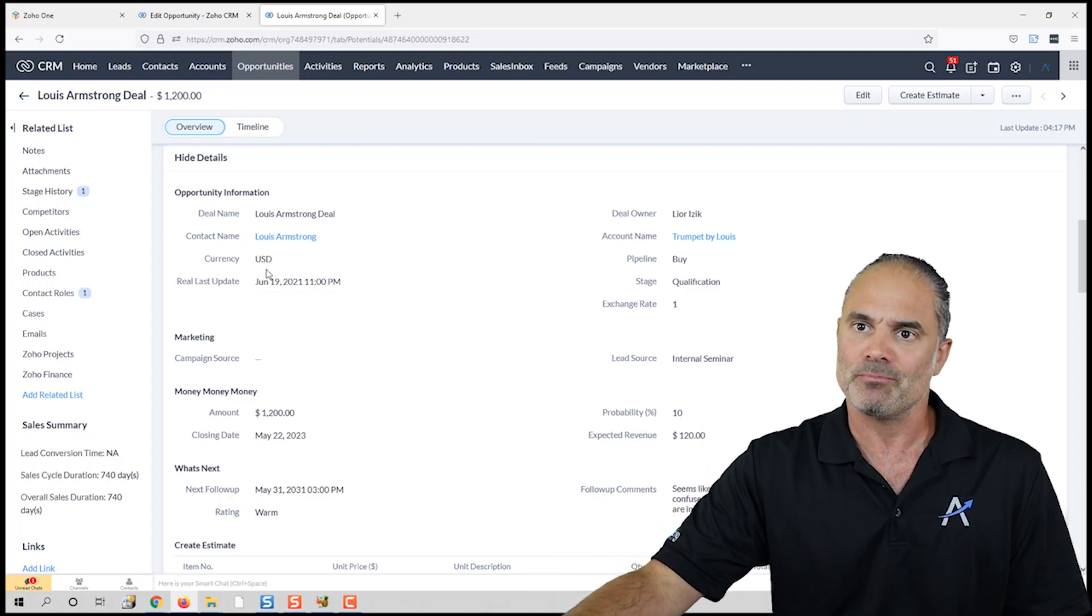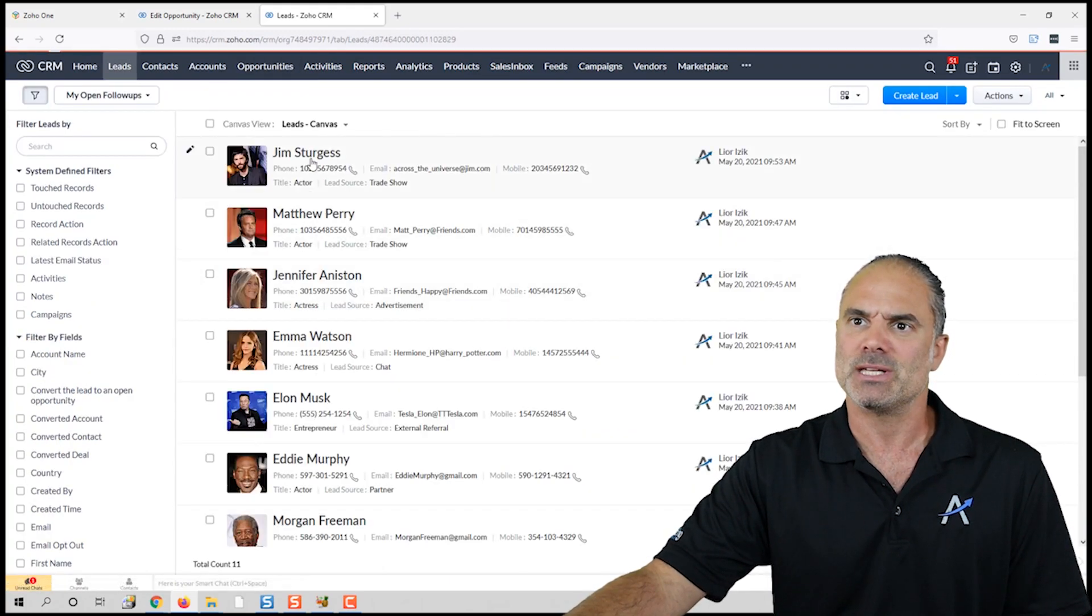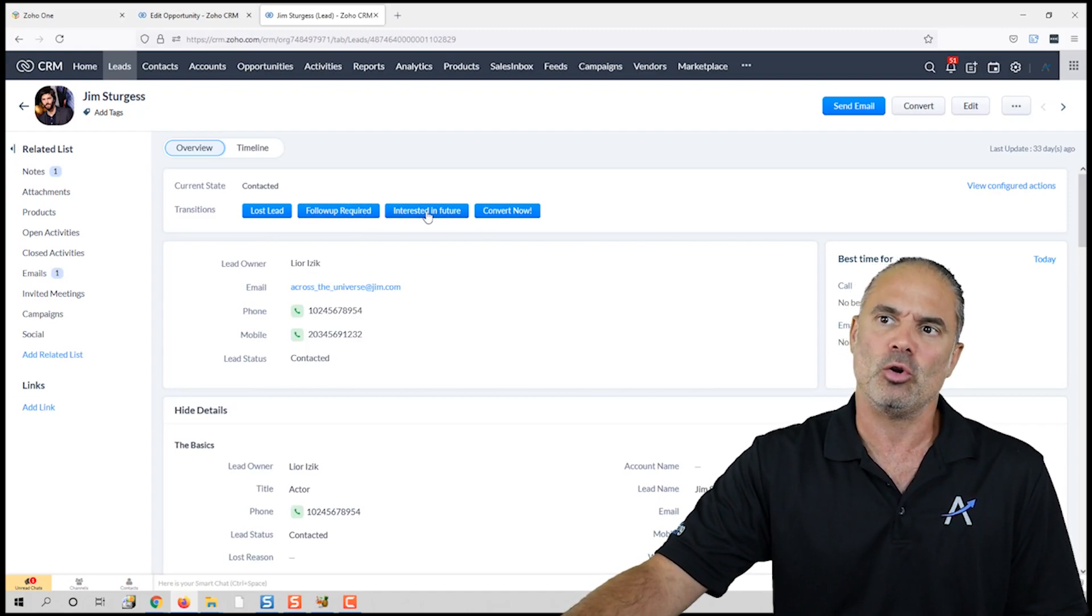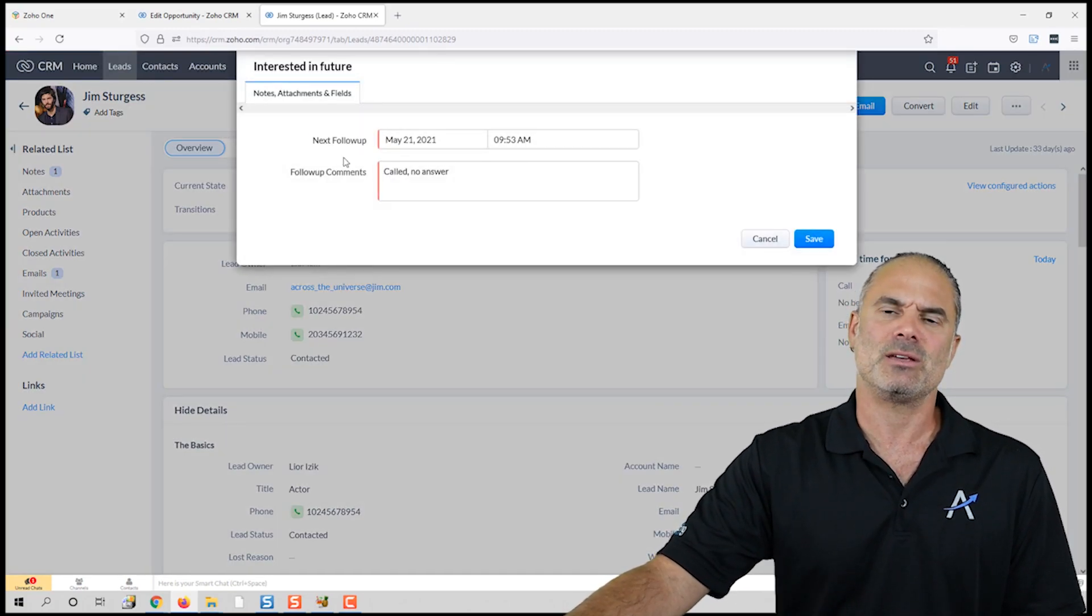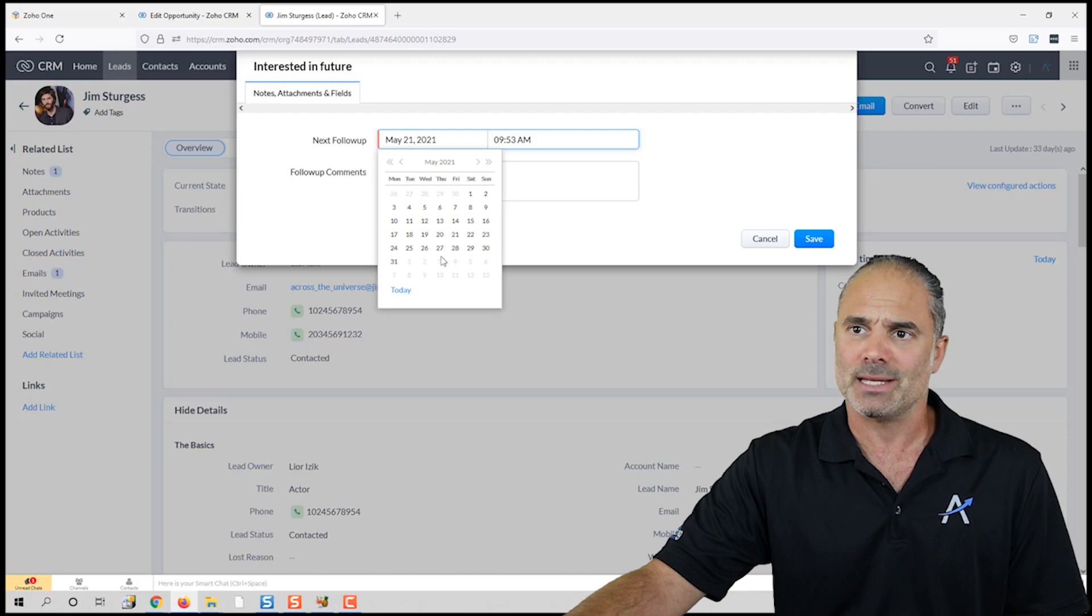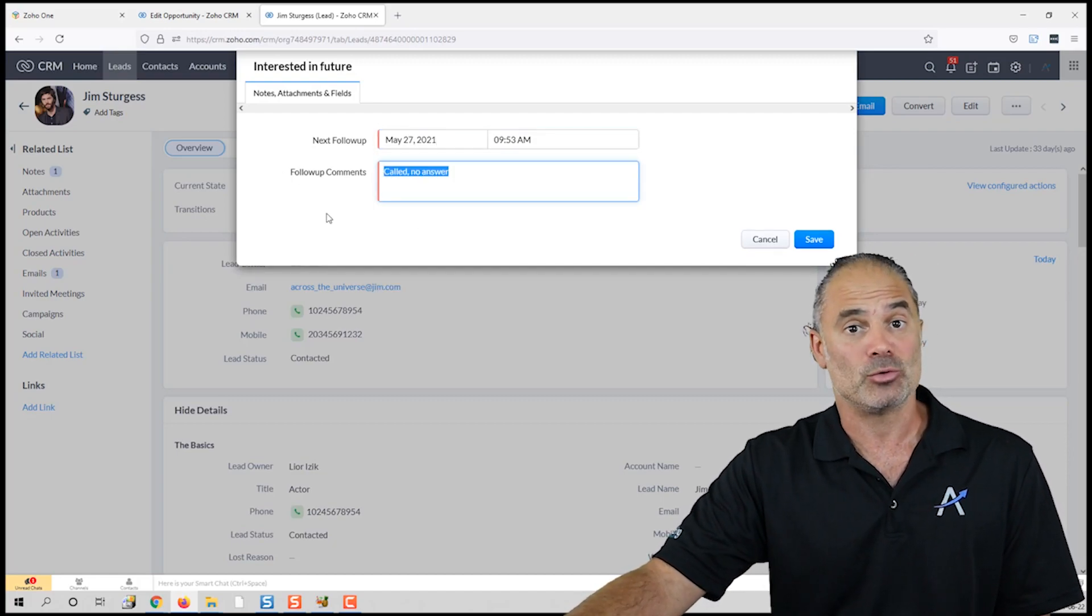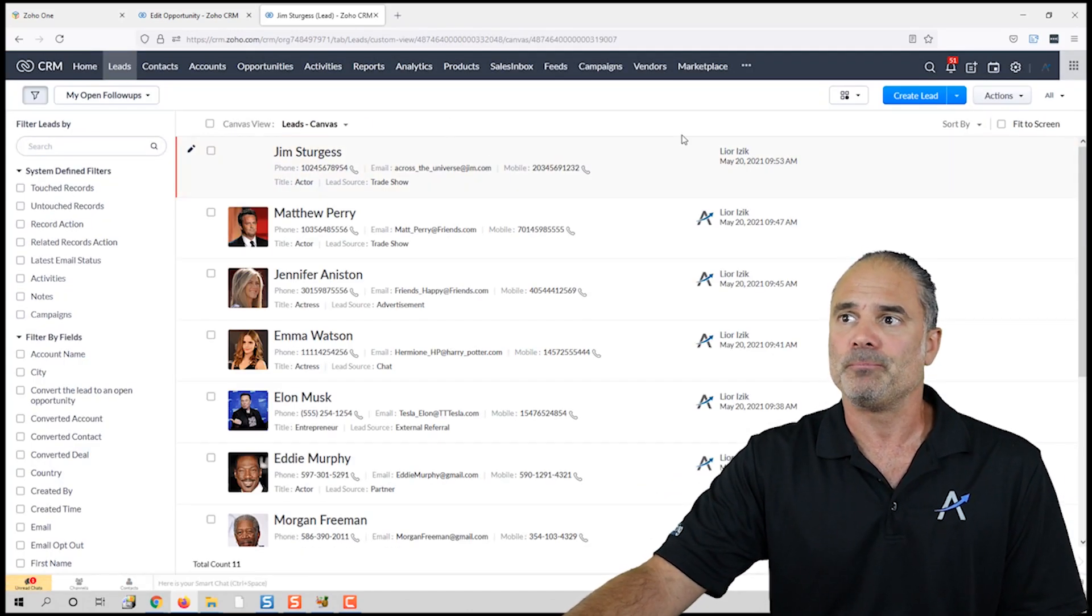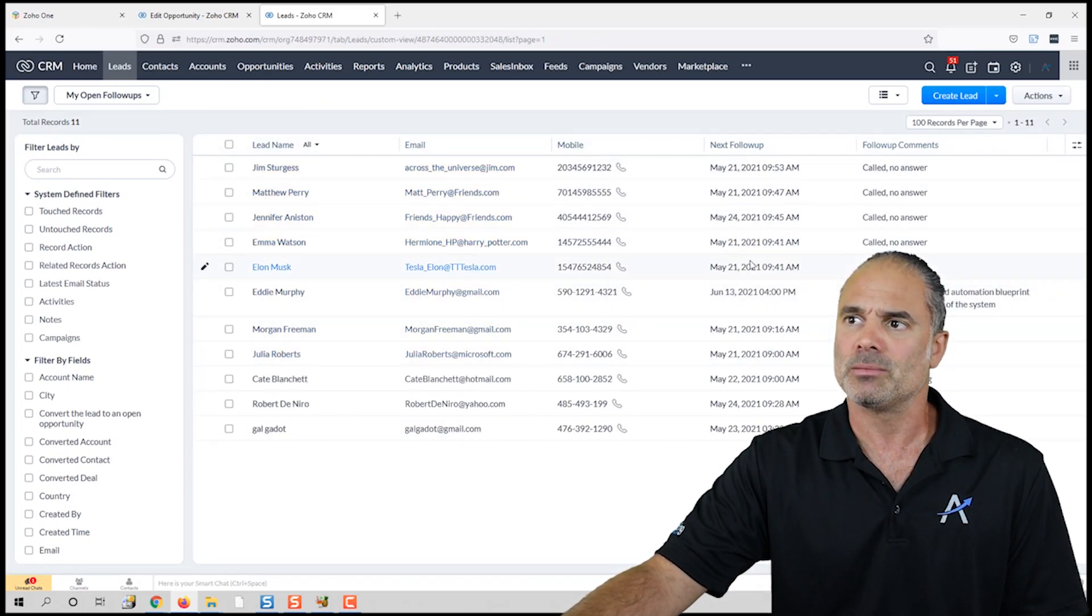The second one that I like to see as well will be a blueprint. Whenever you click on follow-up or any button, basically the system is asking you when is the next follow-up. You will need to select the next follow-up and then what is the reason that you want to follow up.